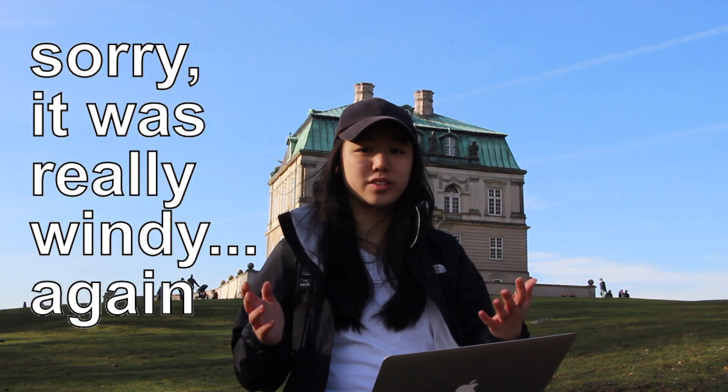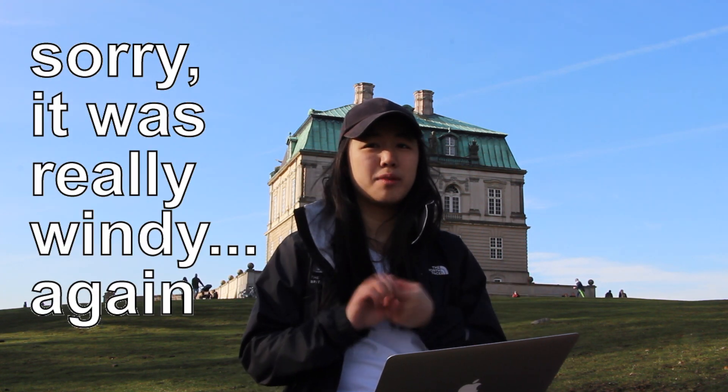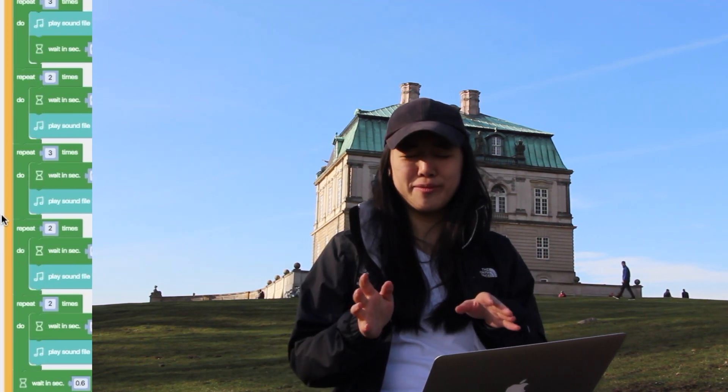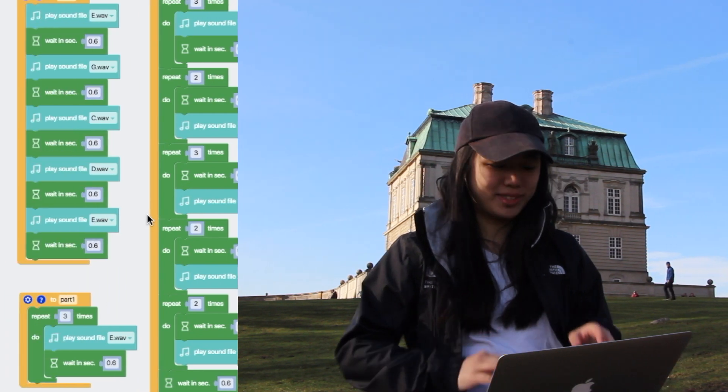So we're going to play Jingle Bells. And in the code, we have three parts: Part one, part two, and part three. And we basically have each part in a function called part one, part two, and part three. And the thing that plays the functions is called the main function, which we have repeating two times. Let me go into the code so that you have a better idea of what I'm saying.